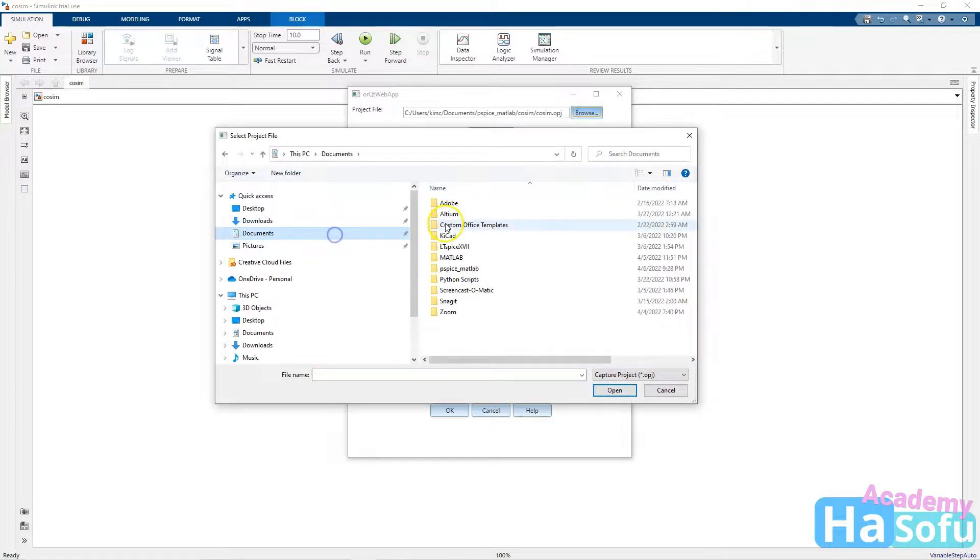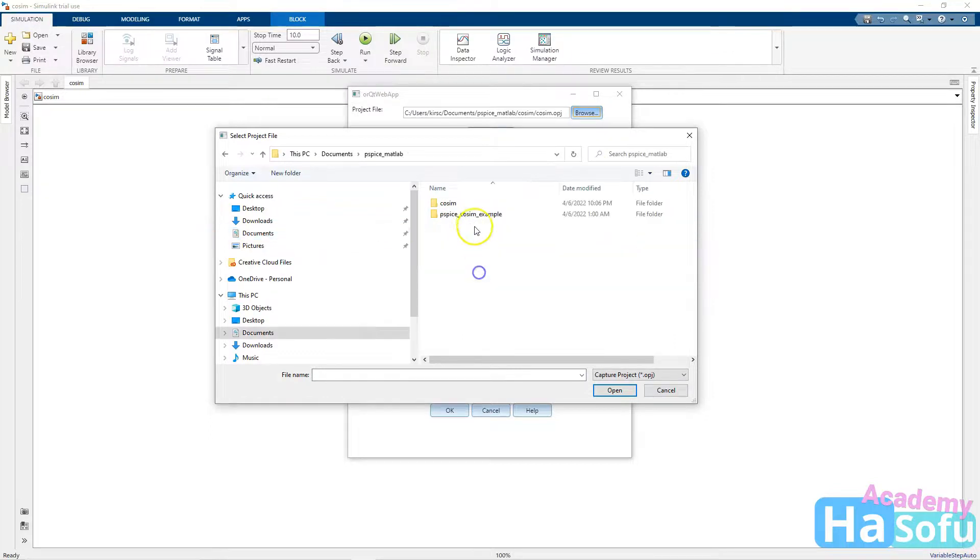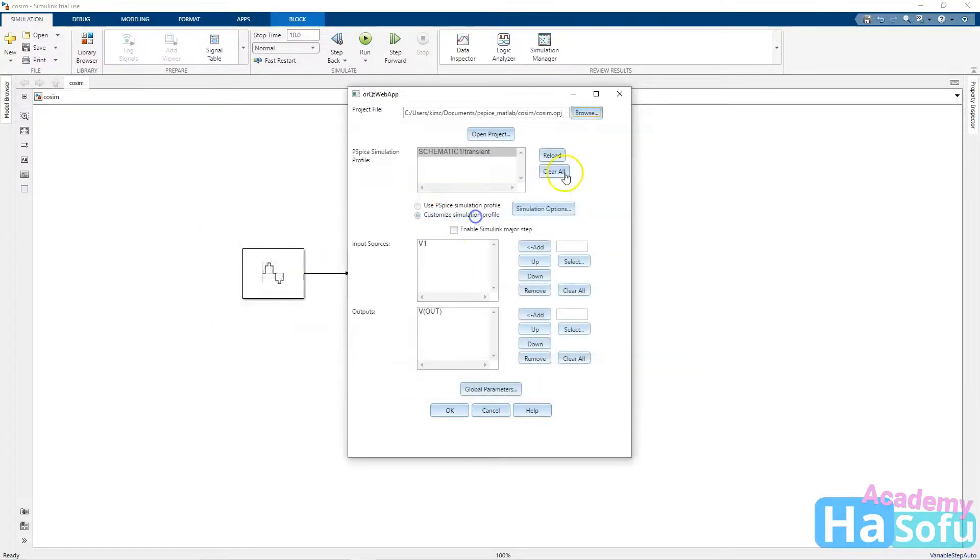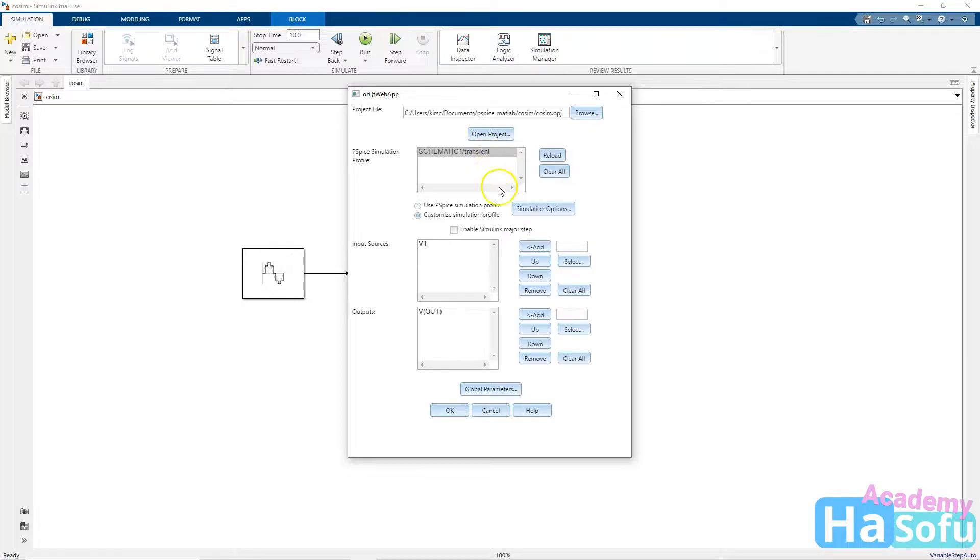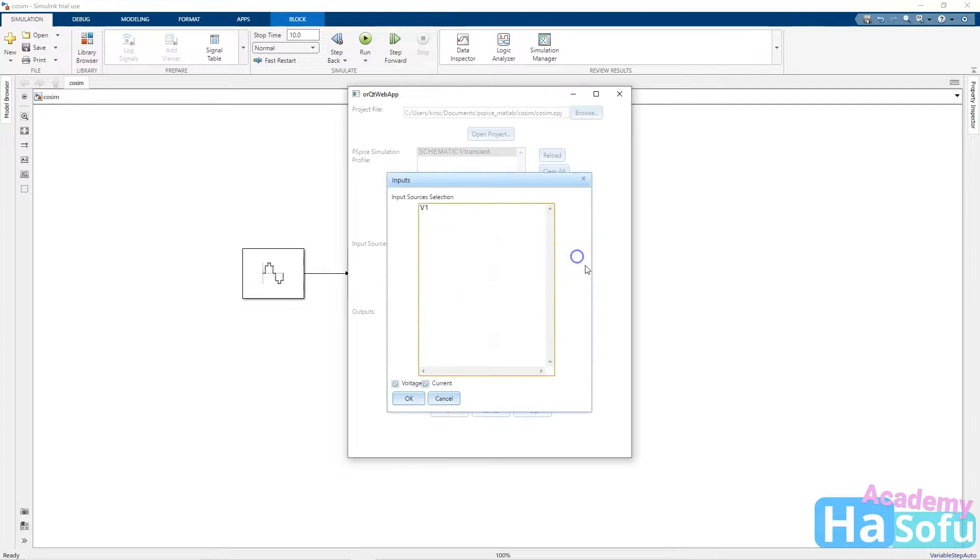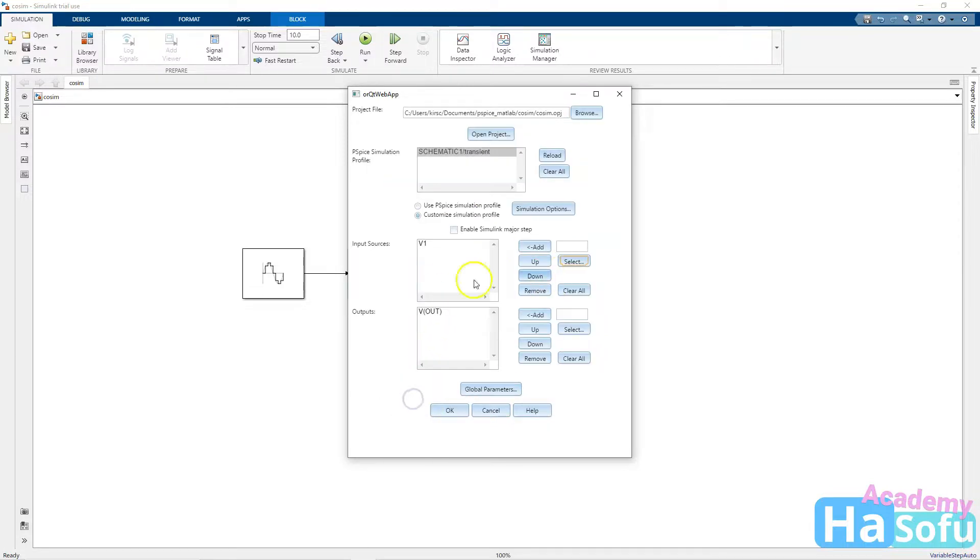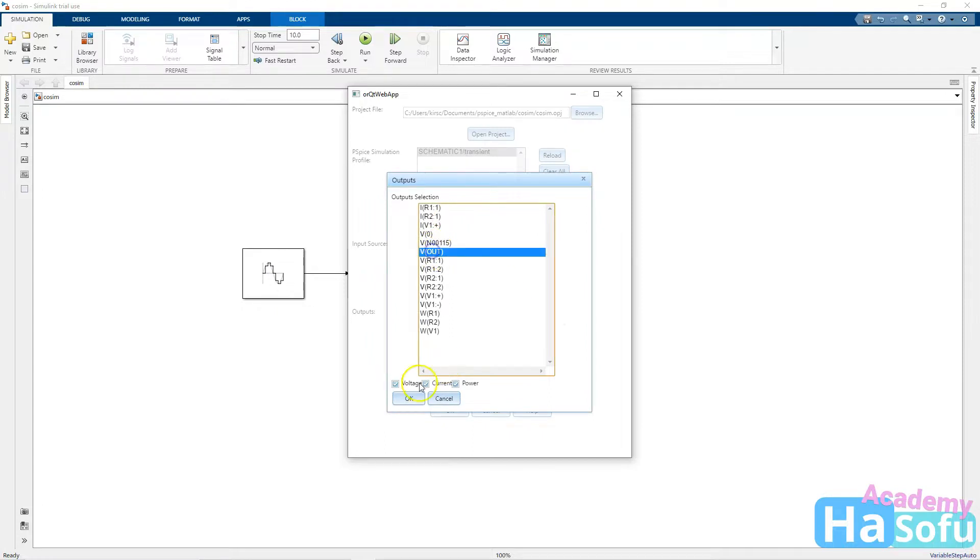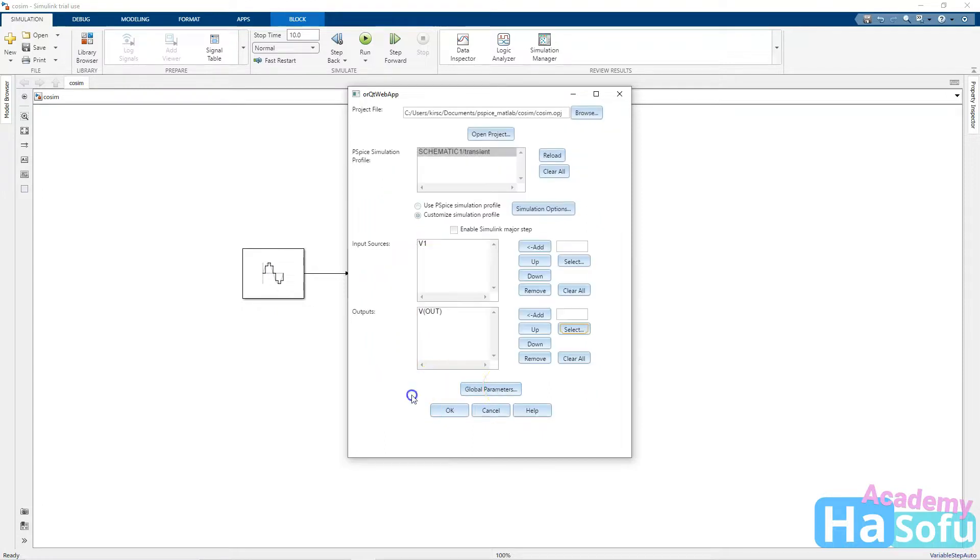You navigate to the OPJ file, double click it, and it will automatically load the different PSPICE simulation profiles. We only have one set up in PSPICE, so that's what pulls up here, transient. I can use the PSPICE simulation profile or a customized simulation profile. I'll just go customize. It says input sources. I will select it as V1, but our real input source on this design is actually the sine wave. And for outputs, yes, I do want to look at Vout and see how that behaves. Click OK.